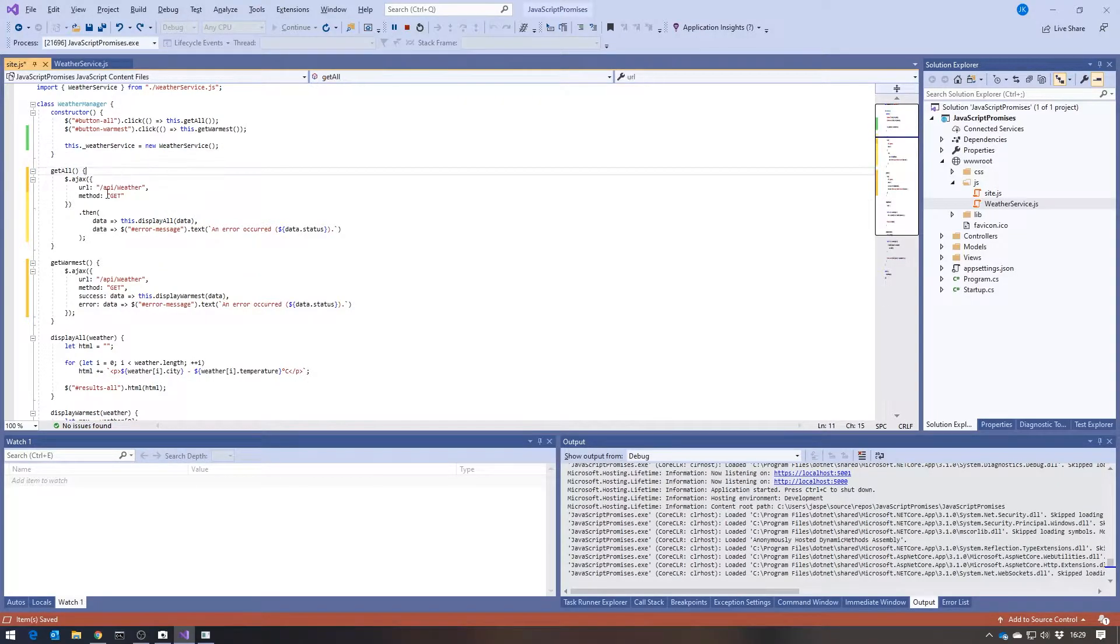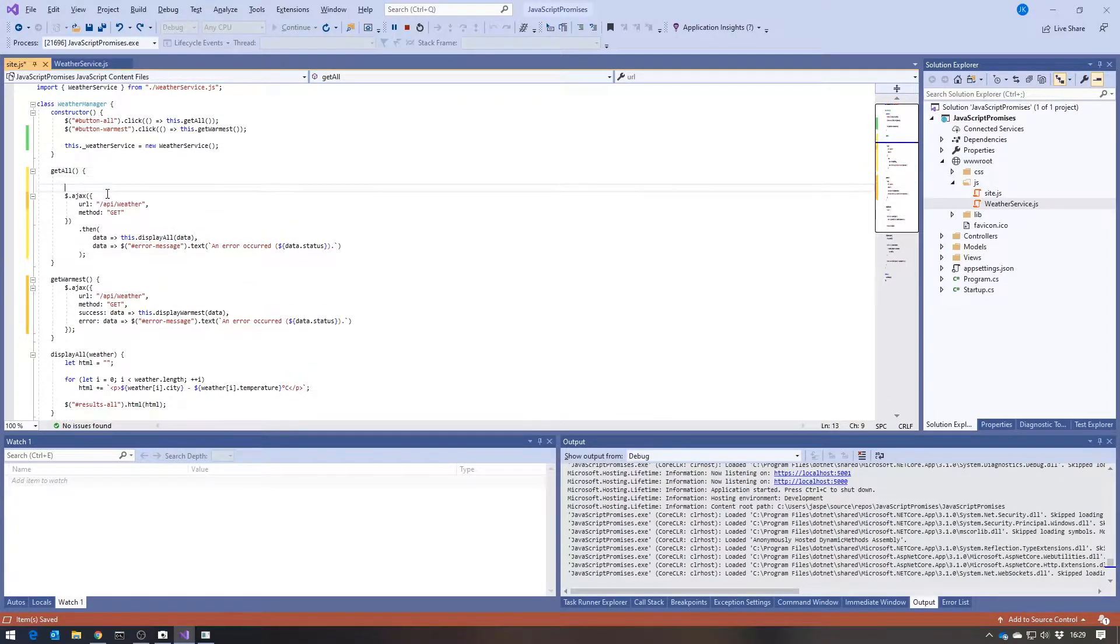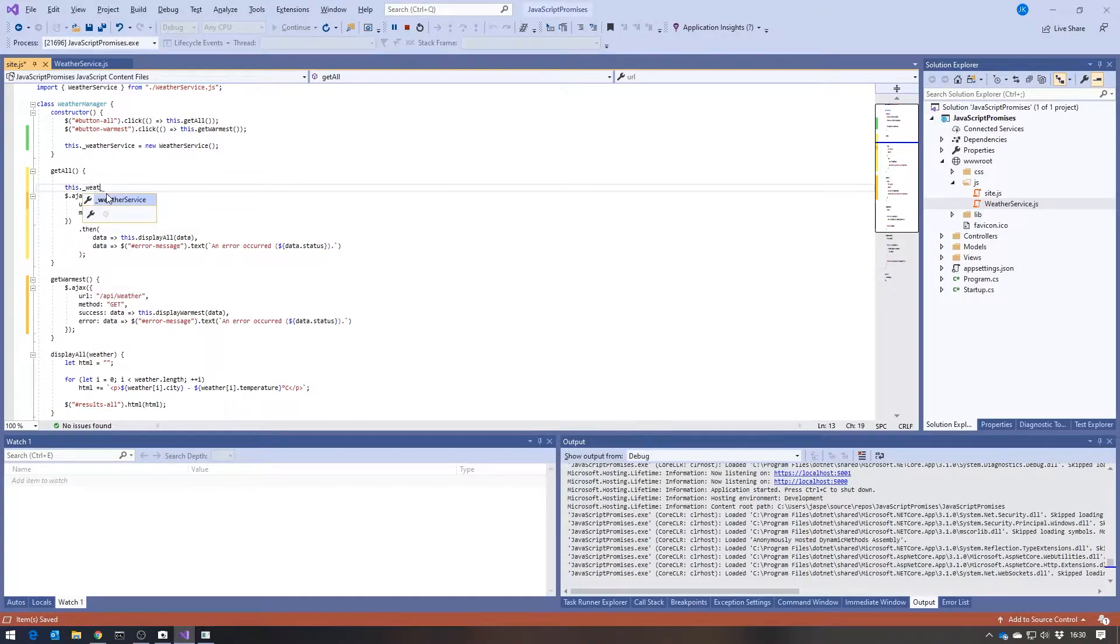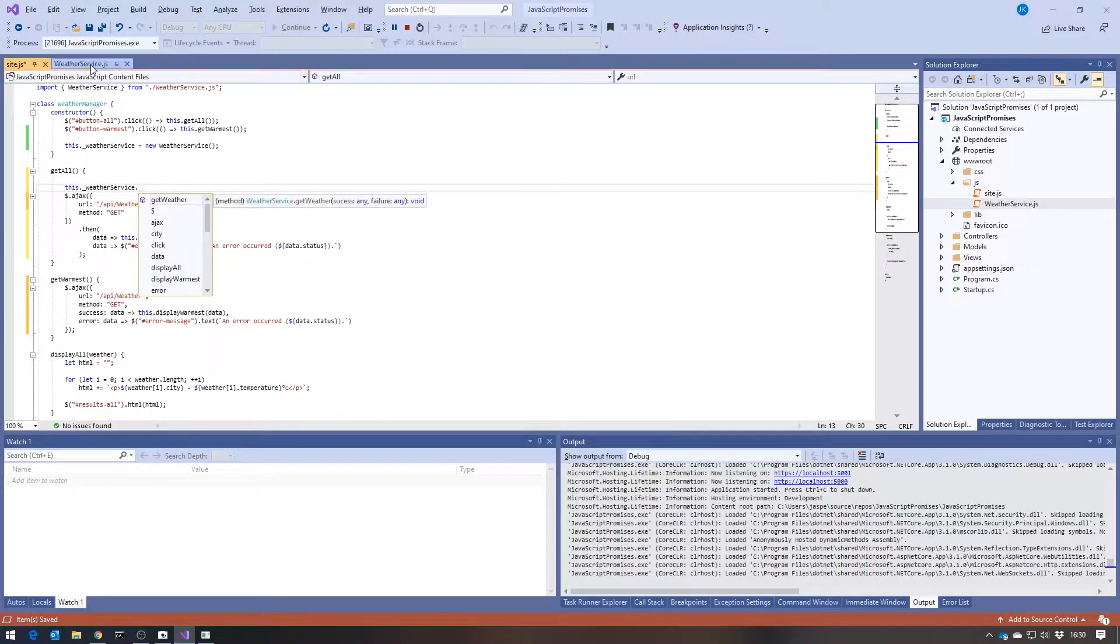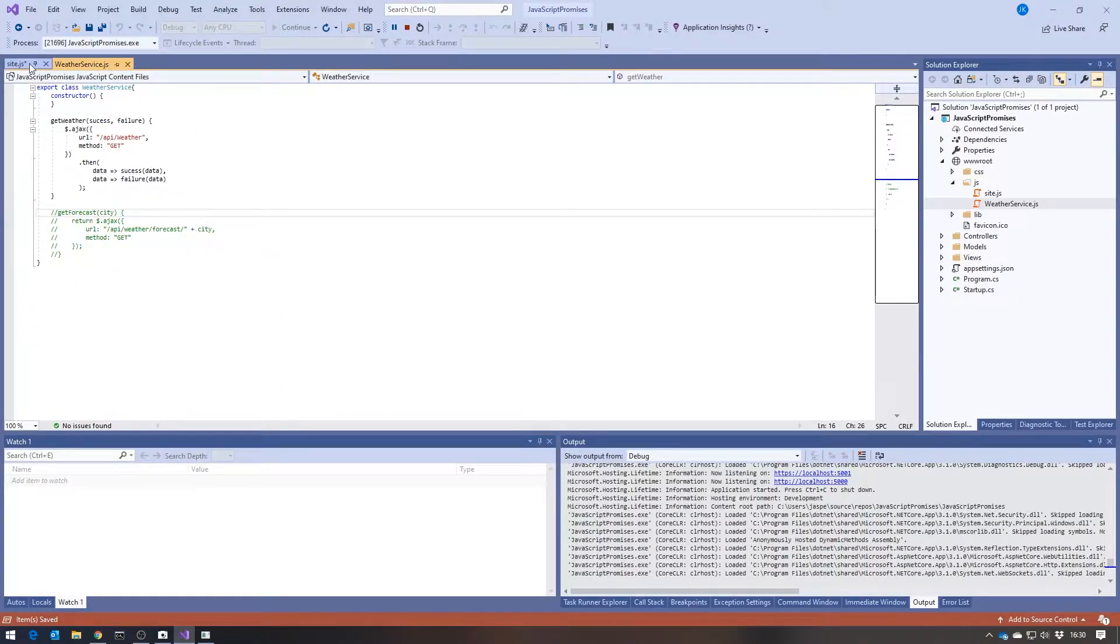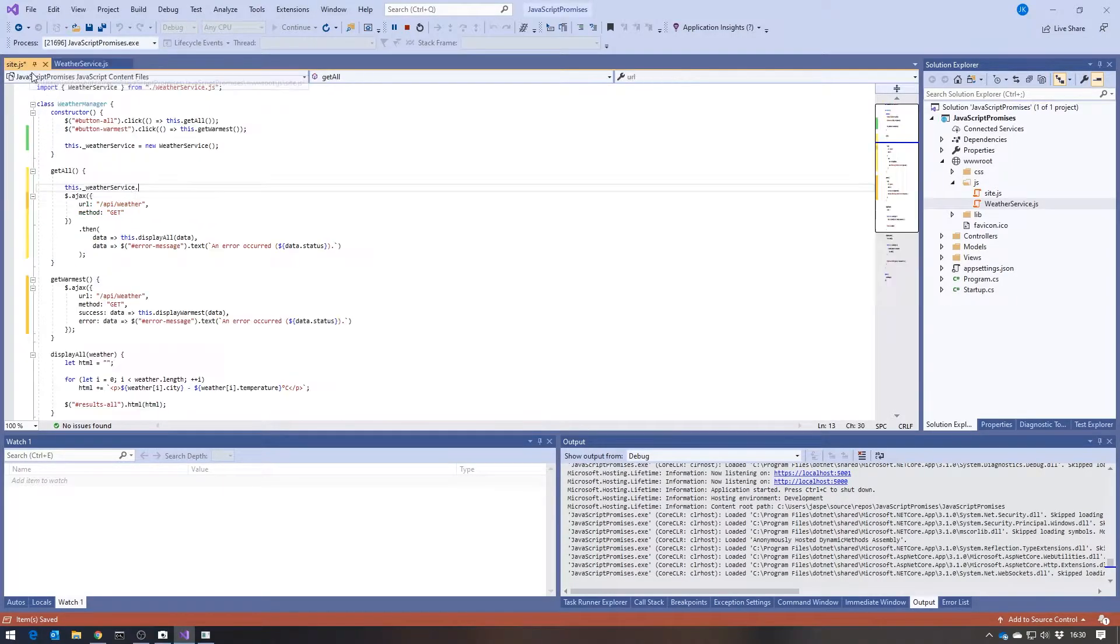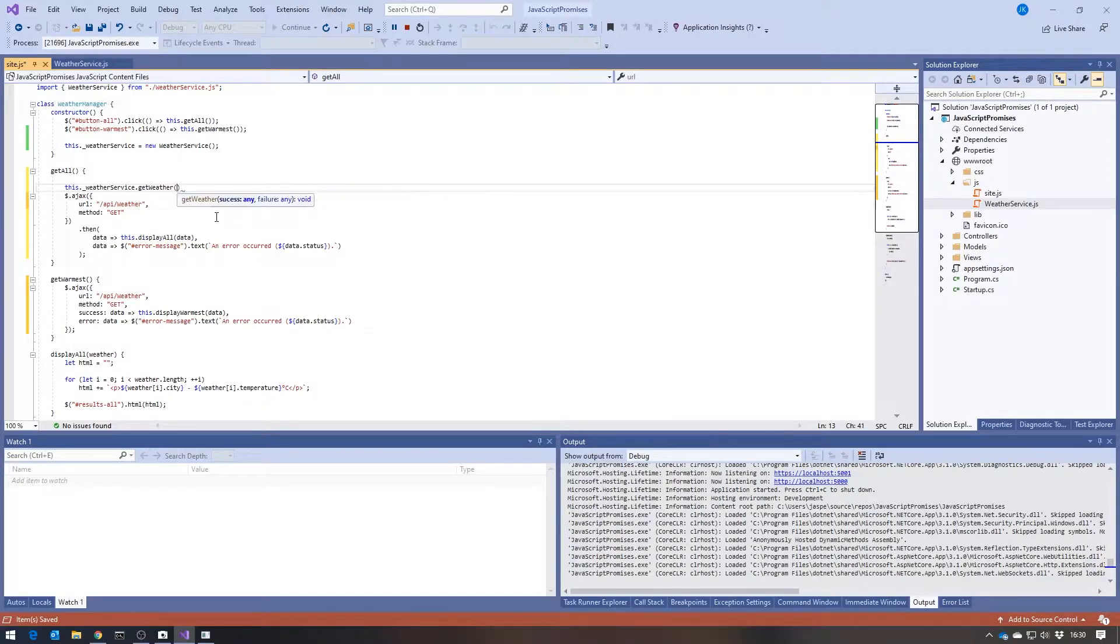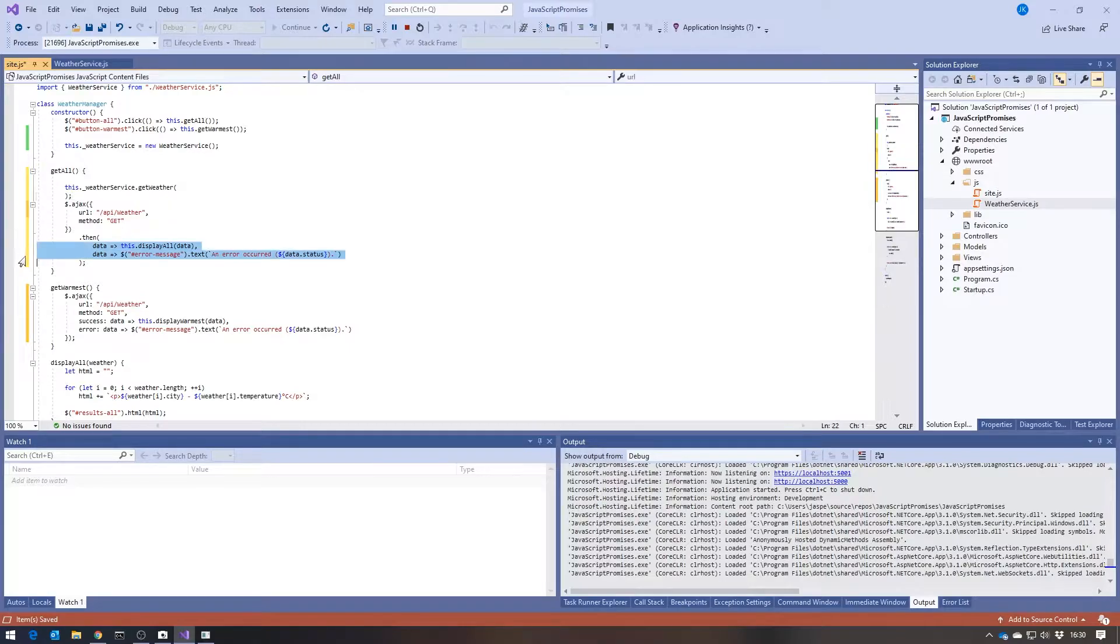So then in here, I will call this.weatherservice. And then the name of the function is getWeather. And then into that, I could pass my success and my failure.